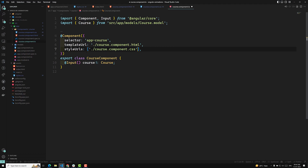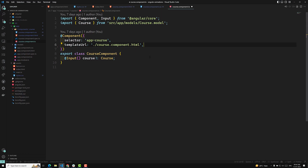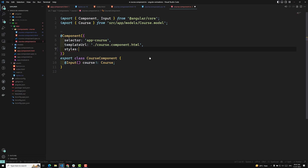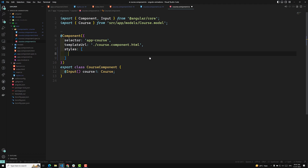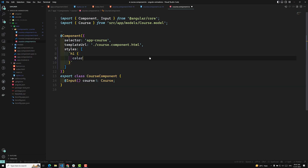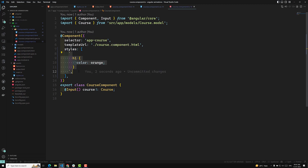You can also write the CSS directly inside the component itself. Instead of styleUrls, you can use the styles property, which takes an array of CSS strings. For example, I can write h1 and apply a color of orange as a string value in this array.